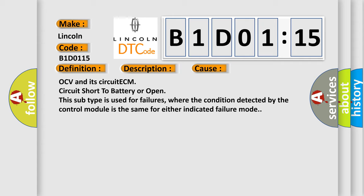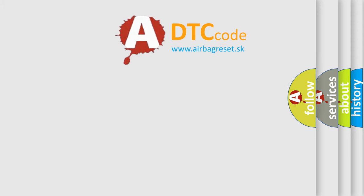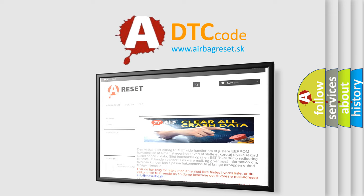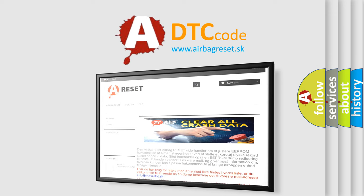The Airbag Reset website aims to provide information in 52 languages. Thank you for your attention and stay tuned for the next video.